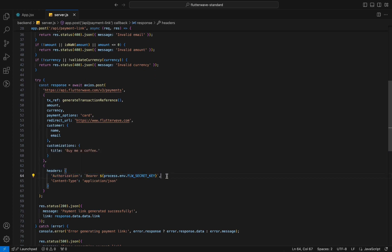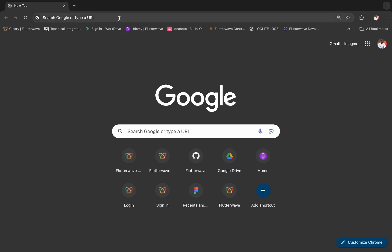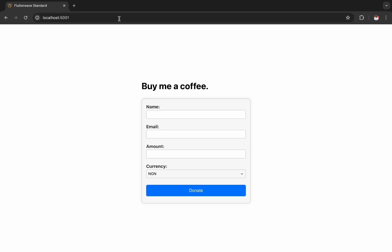Let's head over to the browser to interact with the form. Alright, so the purpose of this page is to accept donations from your users.